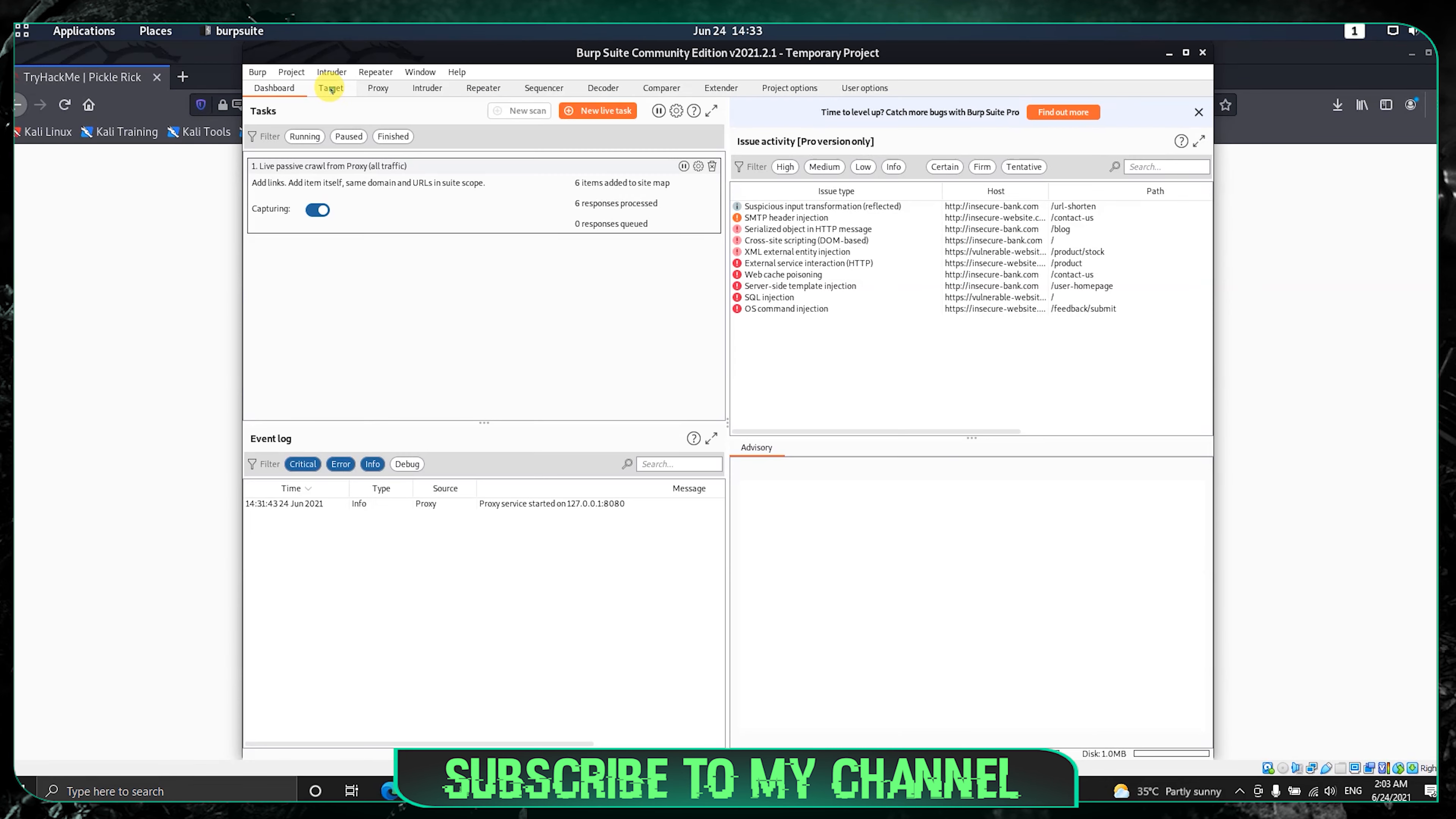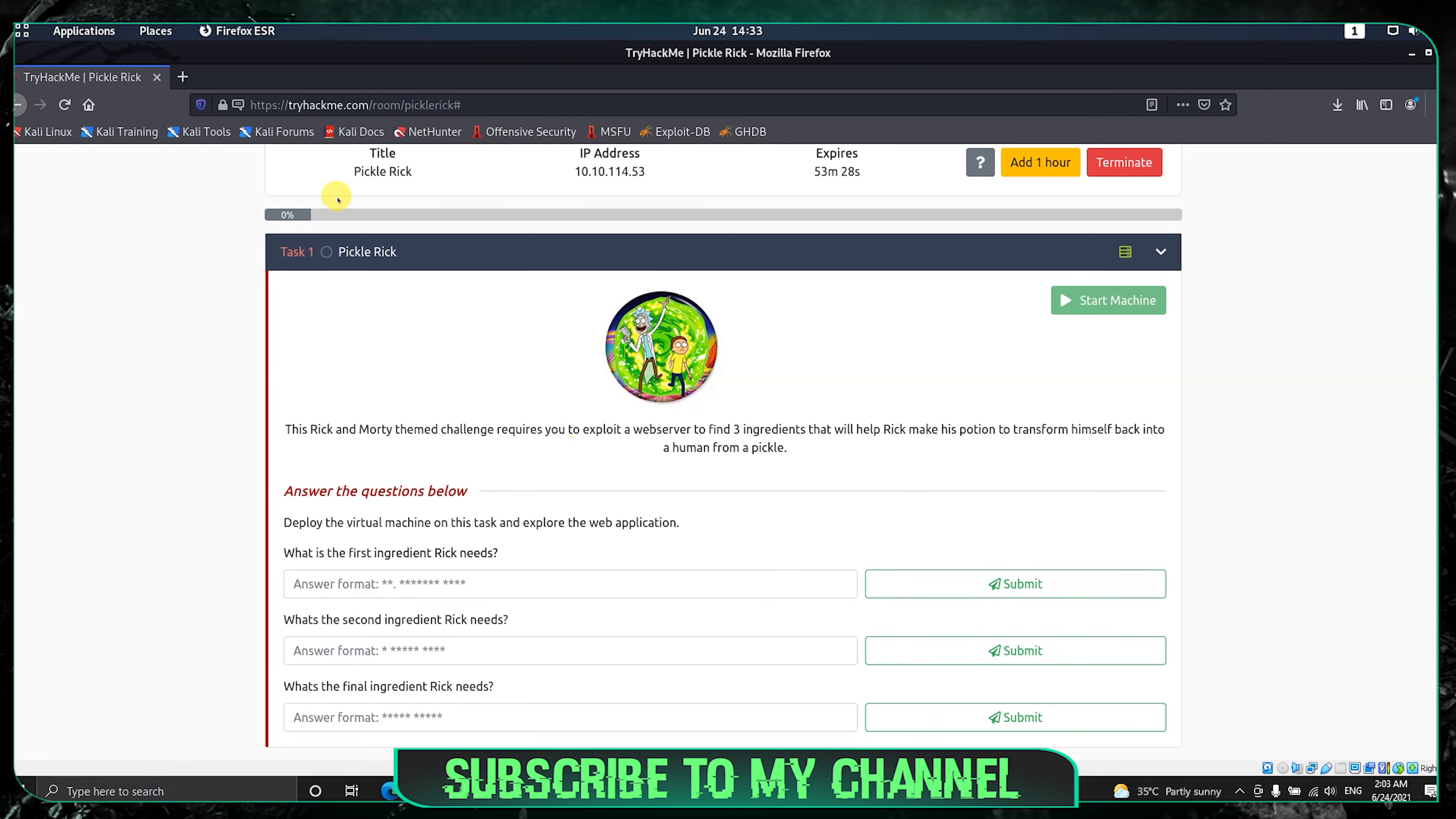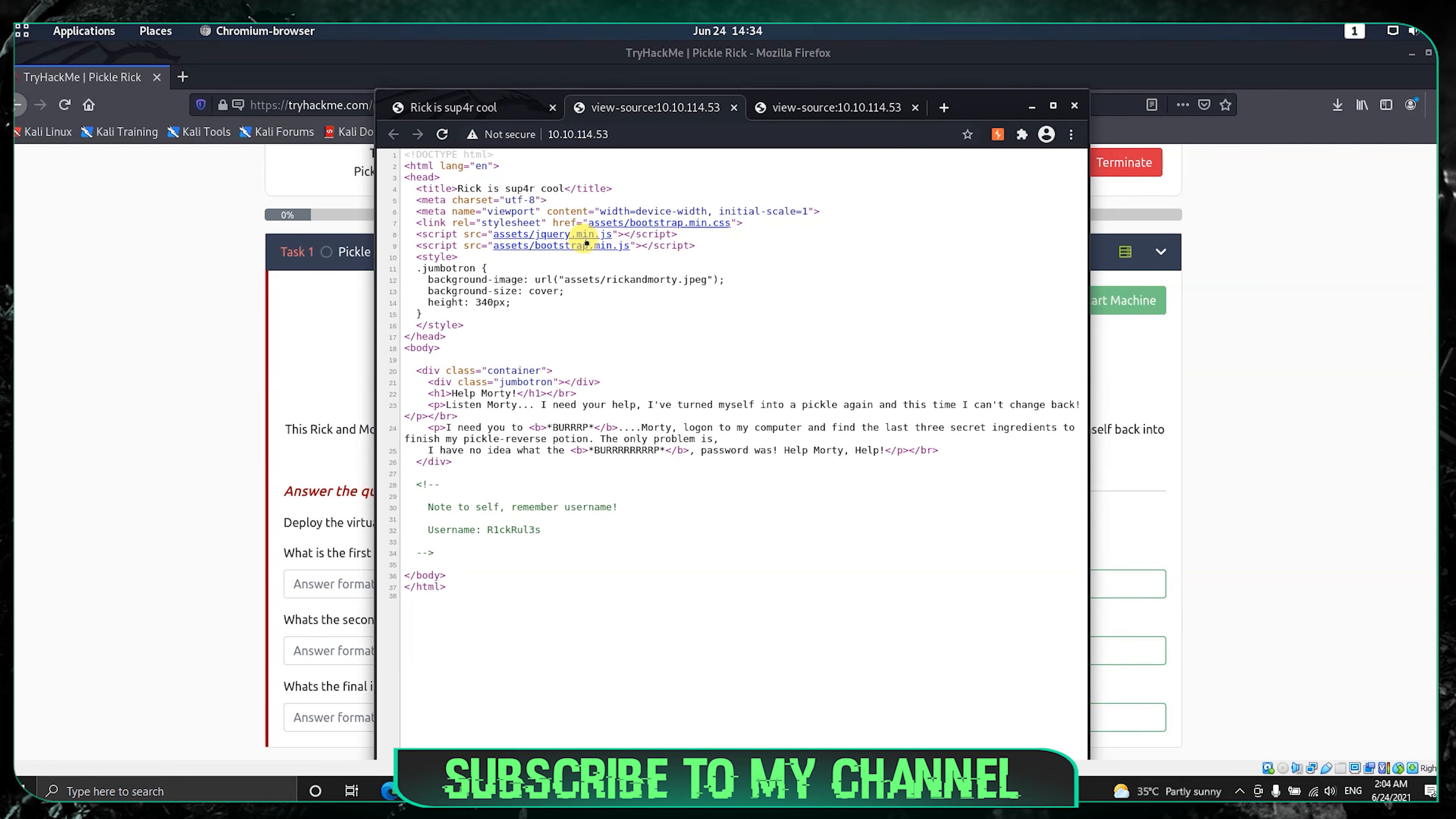Now let's go and check on the target and see on the index page whether we have any file that is interesting. We can see we have some kind of username. Just press Ctrl+U to check the source code. Now here you have a username again. This is another hint we got from this website.